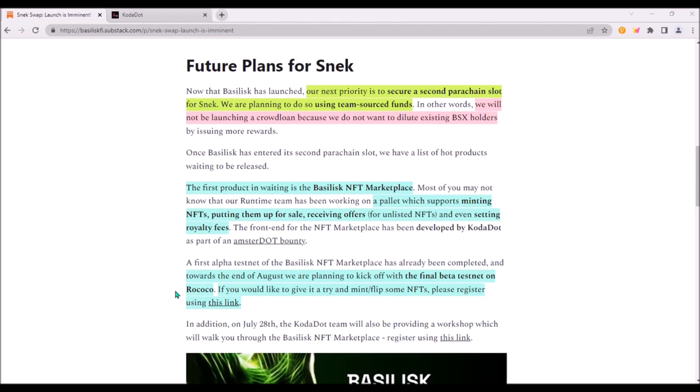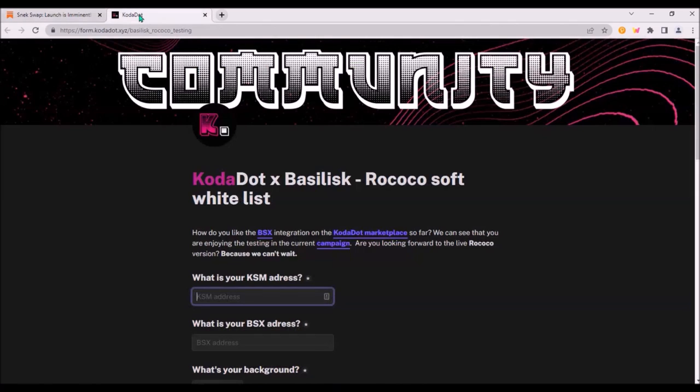The final beta testnet on Rokoko of Basilisk NFT marketplace will be launched at the end of August, so if you are interested in participating in testing you can register via this link.